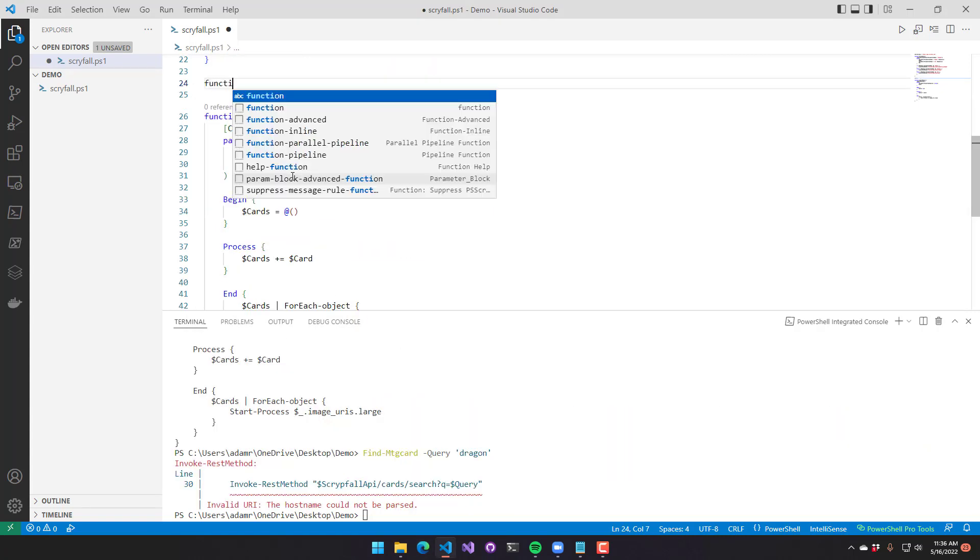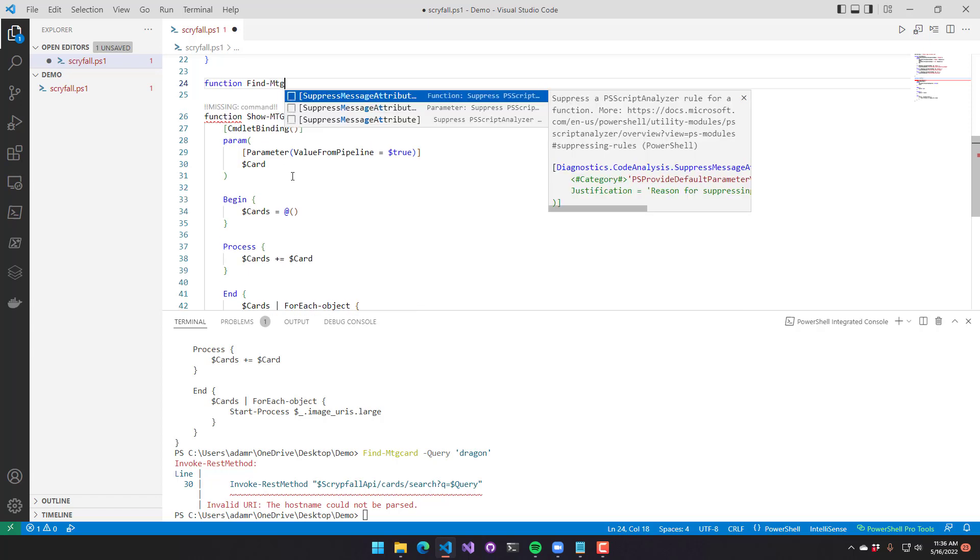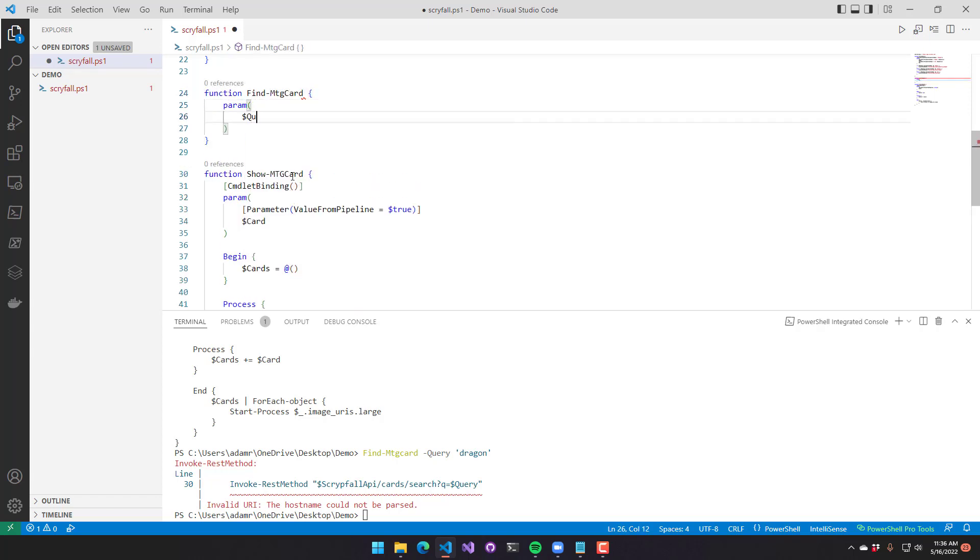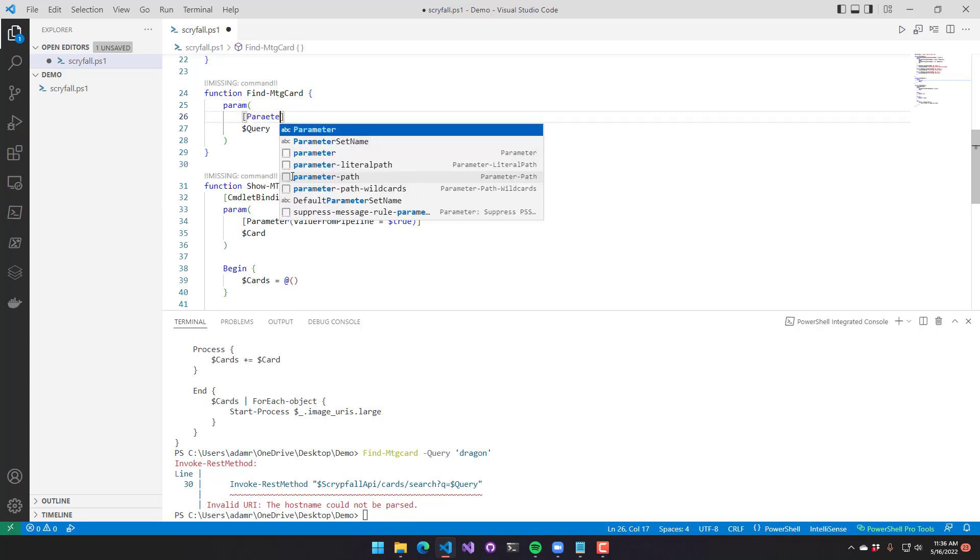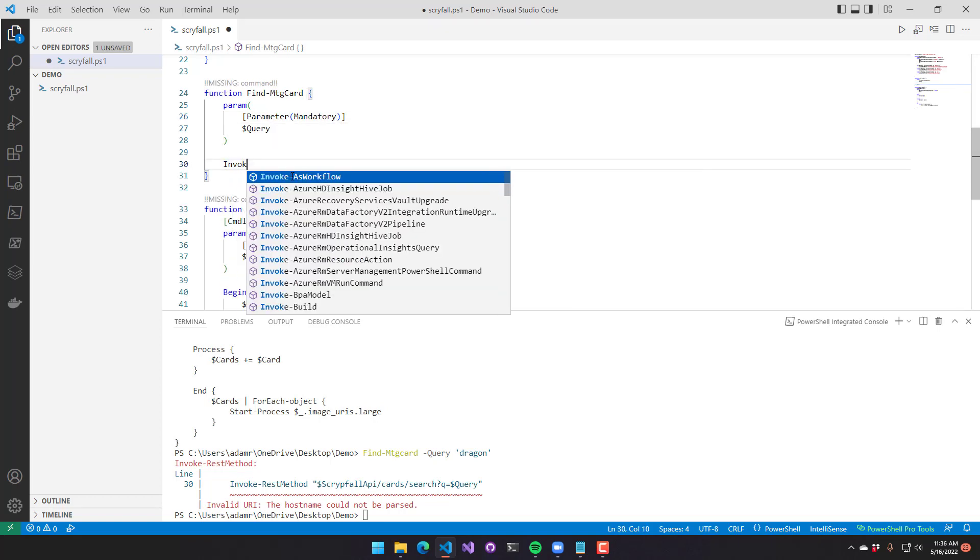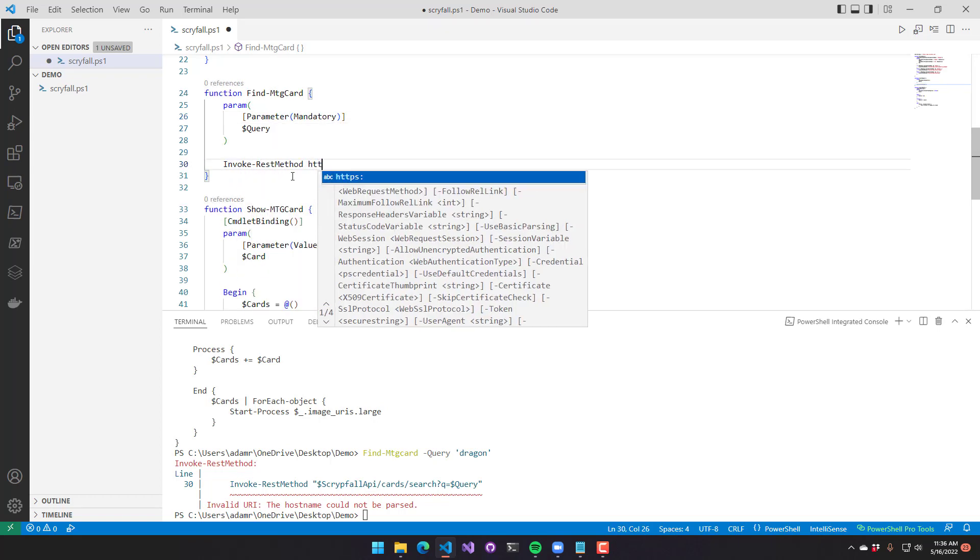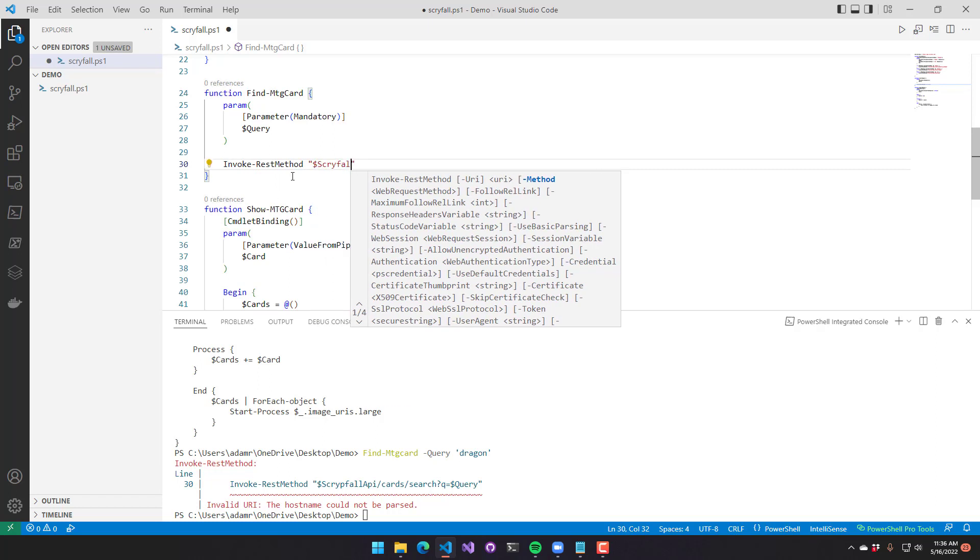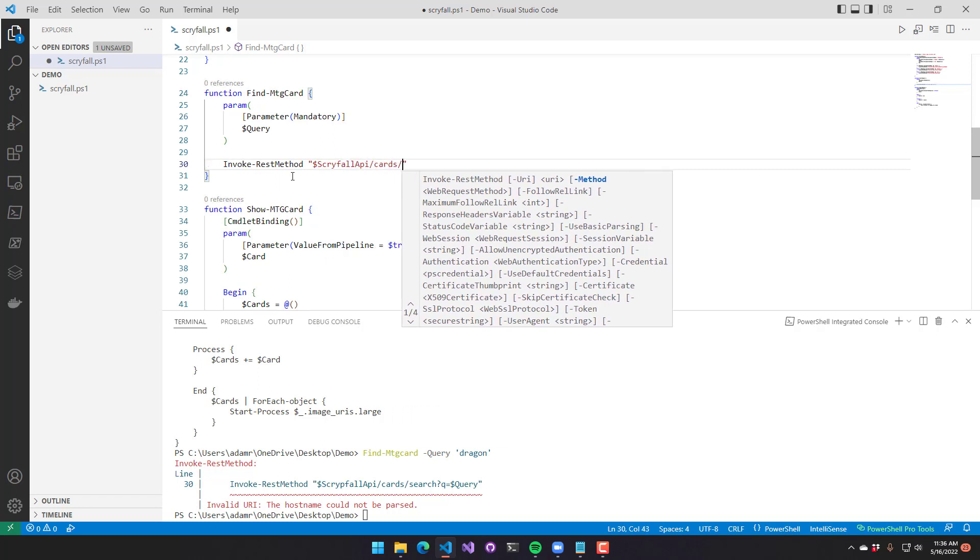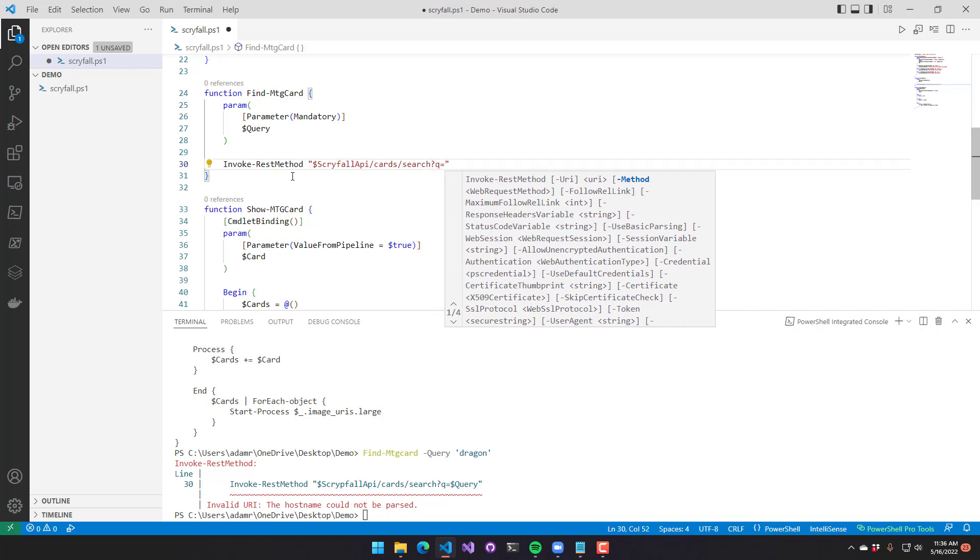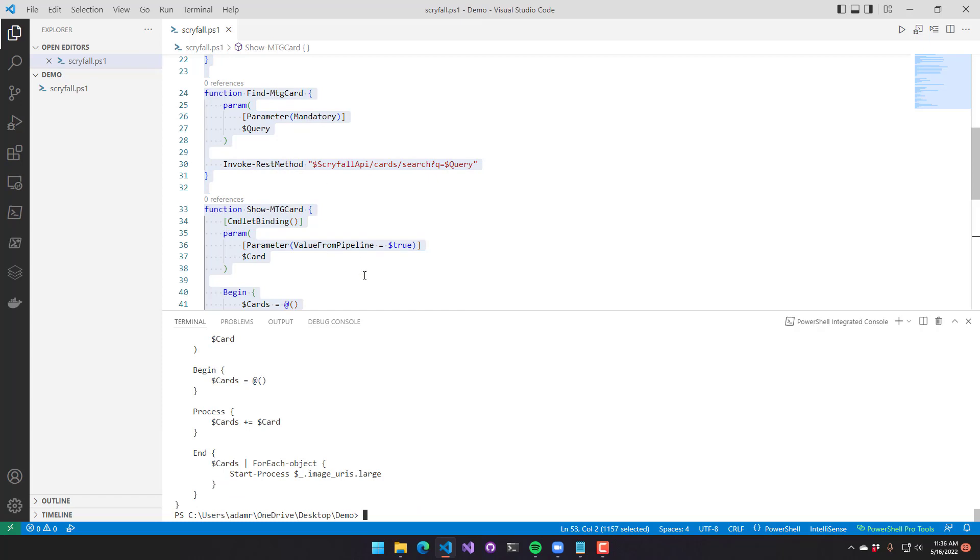Now we're going to define another function. This one's going to be find MTG card. This is going to use the Scryfall API to search for cards. We'll have a single parameter called query, and the parameter is going to be mandatory. From there, we'll use invoke rest method again to call the Scryfall API. And it actually has a search API that we can use. And it just accepts a single parameter that's required, which is the query.